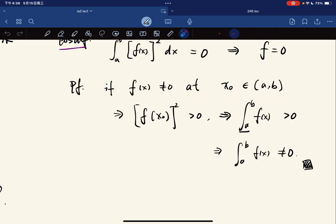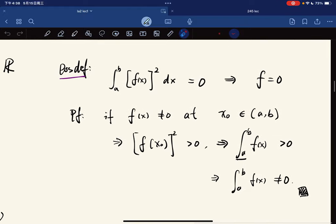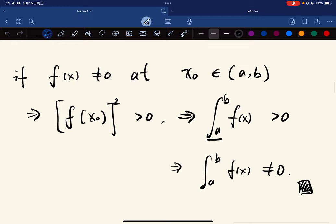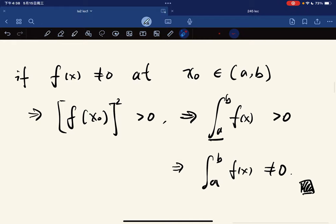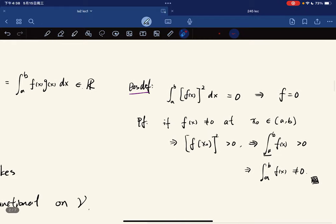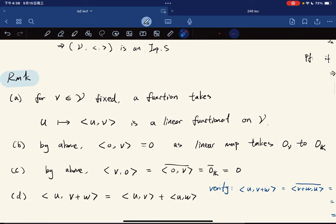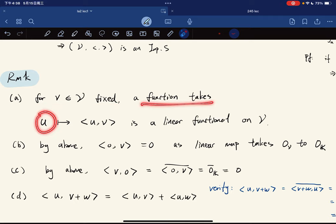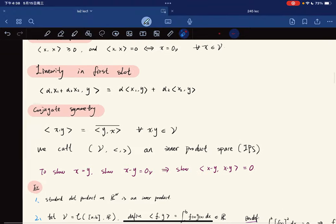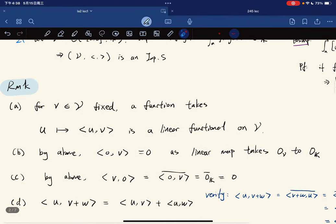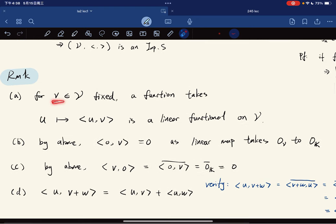Anyway, this is not an analysis course, it's a linear algebra course. Let's go back. For v fixed, the function that takes u to the inner product of u and v is a linear functional on V — this follows directly from linearity in the first slot.